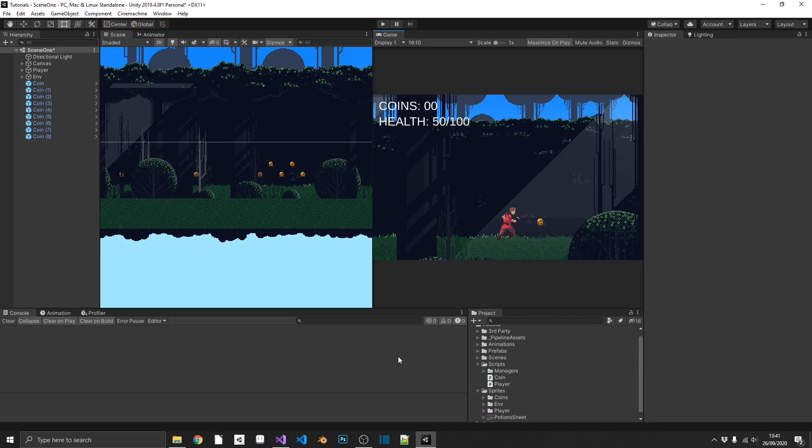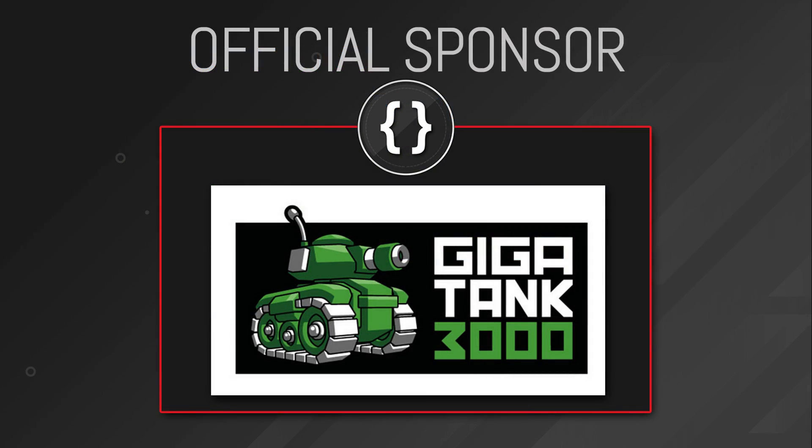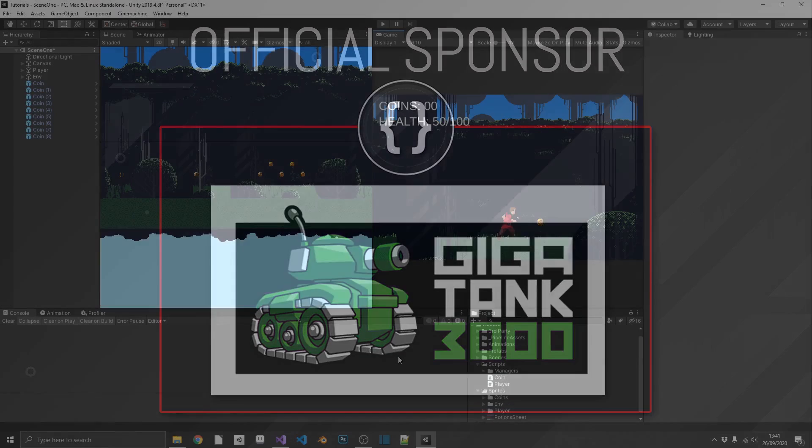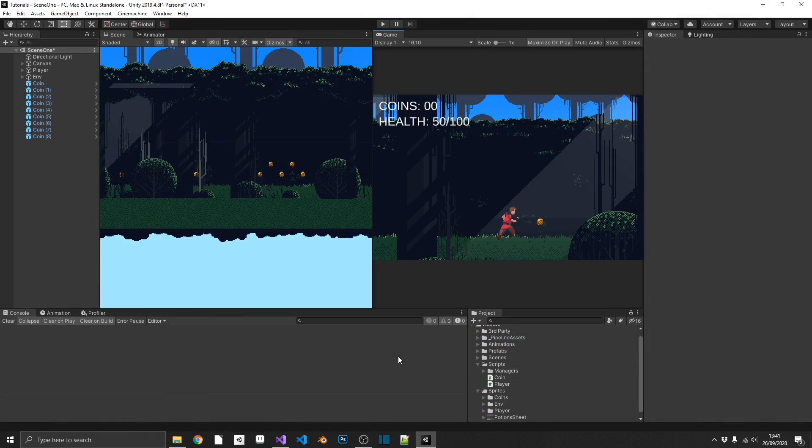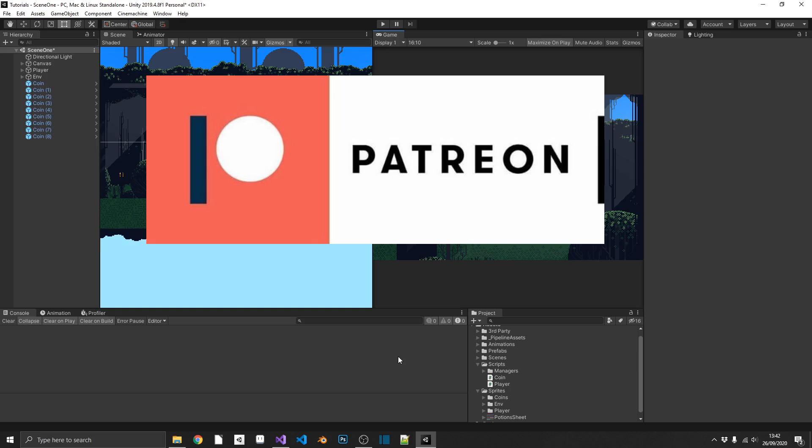But before we get into it, I just want to thank GigaTank3000 for sponsoring this video. I've got his links down in the description. Go give him a follow on Twitter. Check out his website. Check out all the latest updates for his upcoming game. I'm sure you're going to love it. And I just also want to thank everyone supporting me over on Patreon. You guys are fantastic.